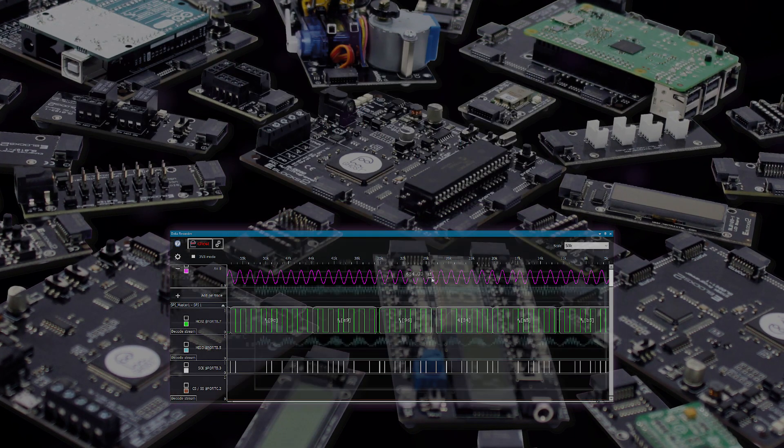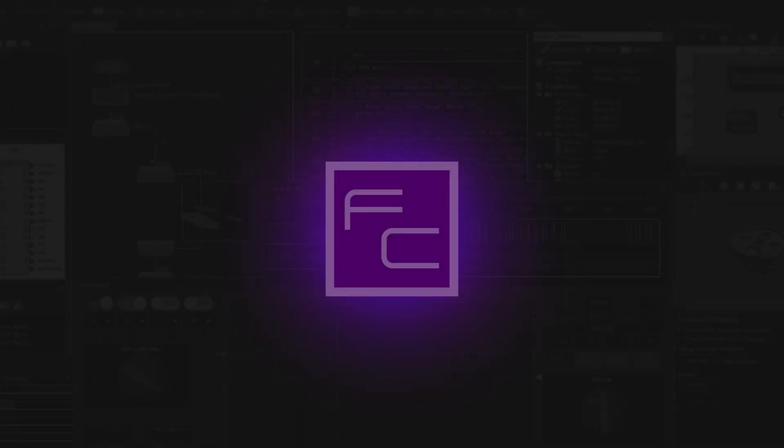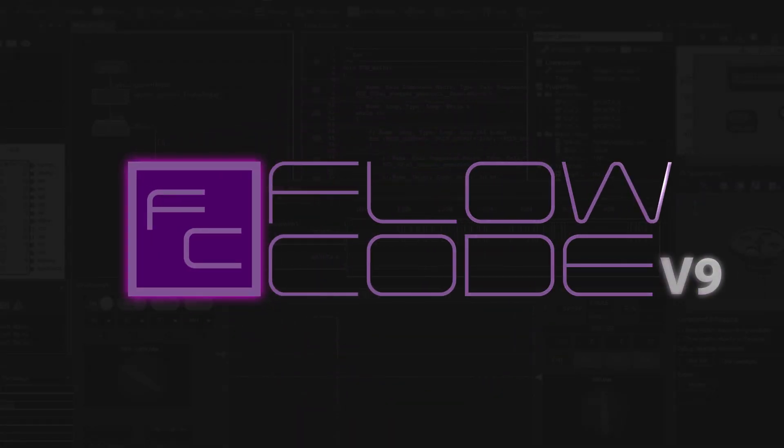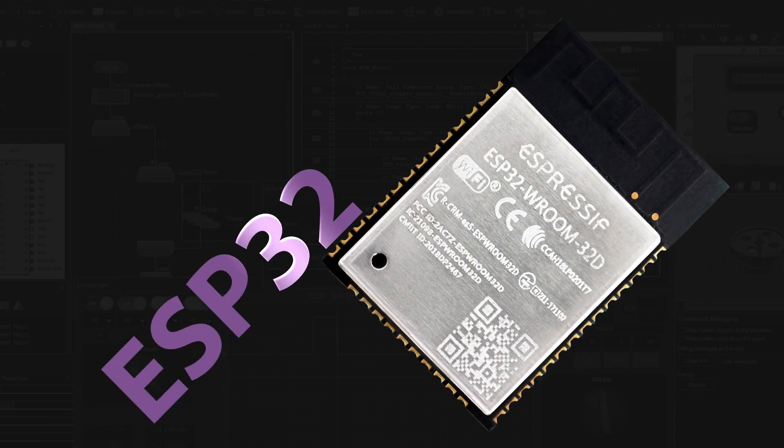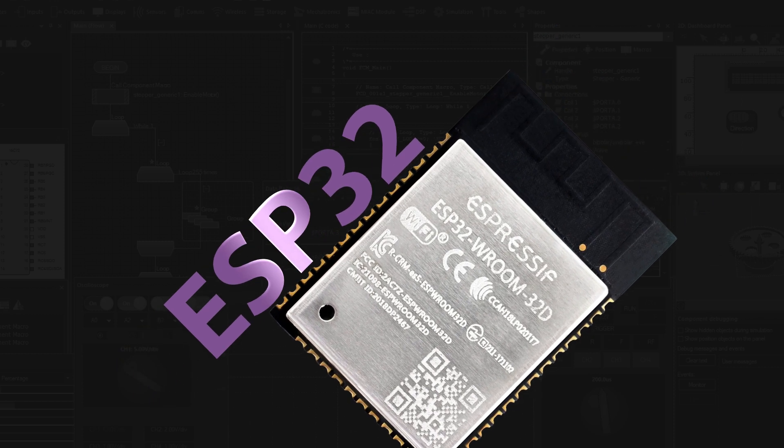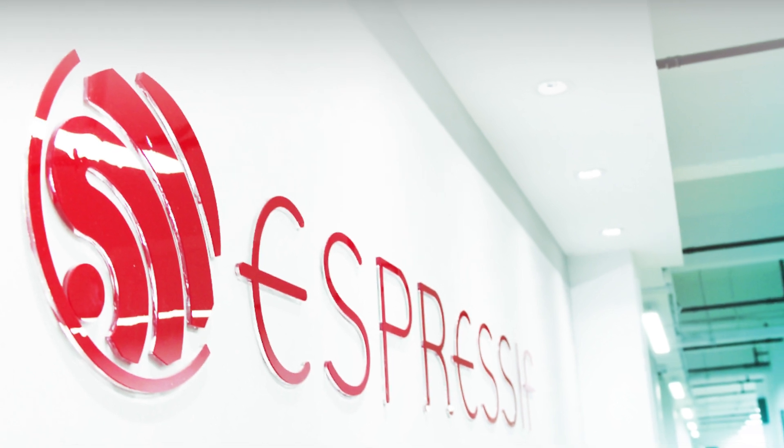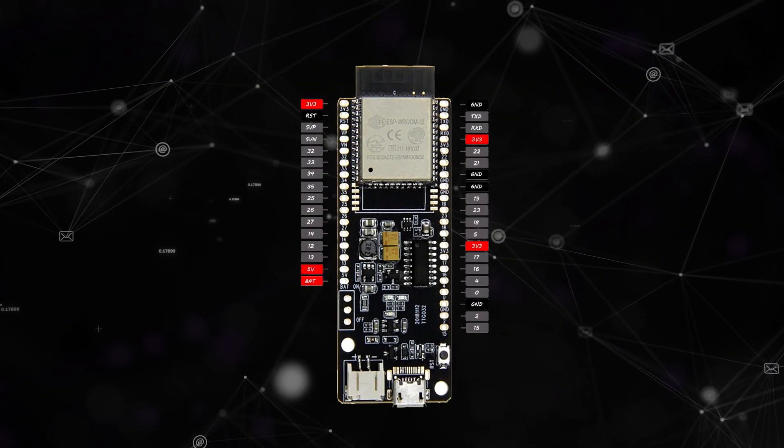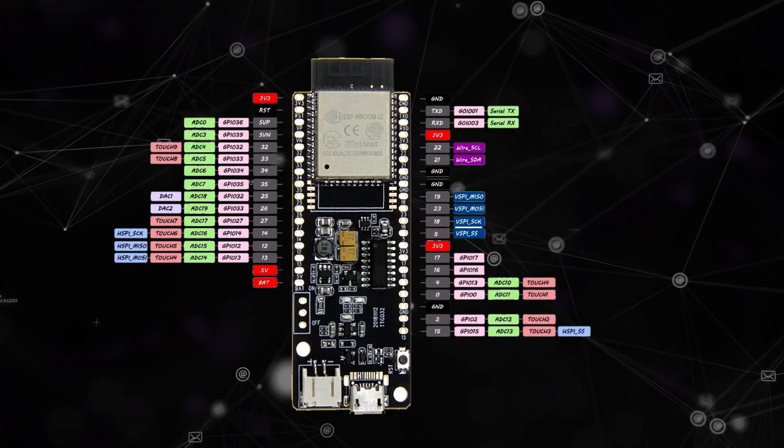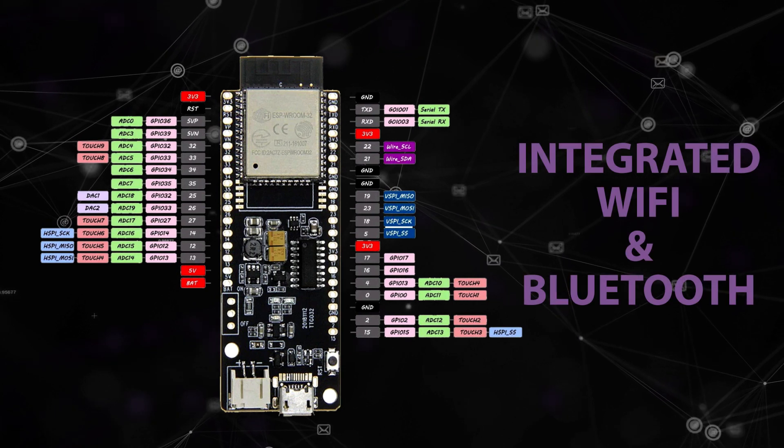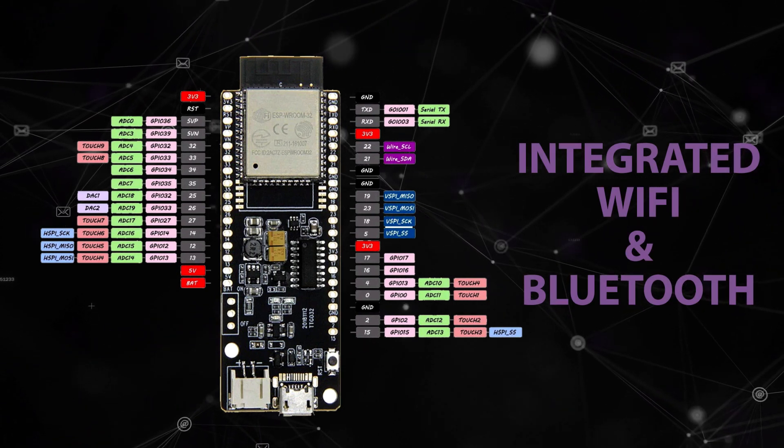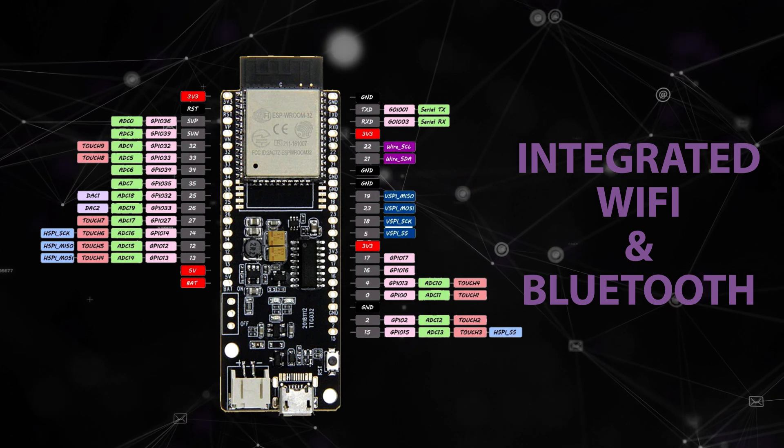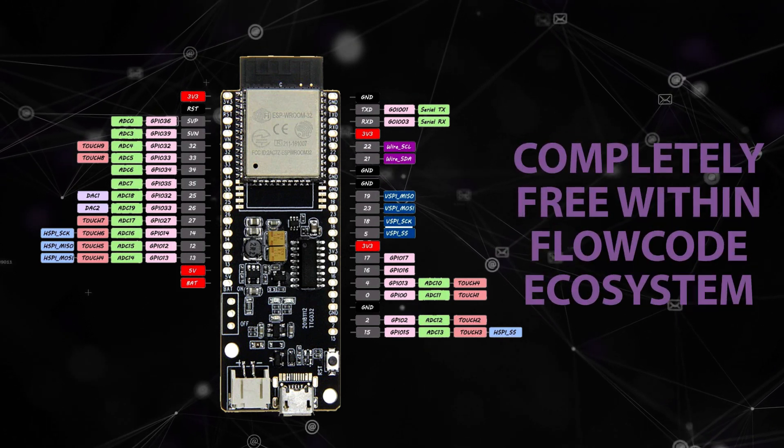This is through our eBlocks hardware system. In our latest version of FloCode version 9, we have many new developments to offer. These include support for a new family of target devices known as ESP32 microcontrollers from Chinese based company Espressif. These fantastic cheap devices are feature rich and include integrated Wi-Fi and Bluetooth meaning they sit at the heart of many Internet of Things developments. What's more, ESP32 is completely free within the FloCode ecosystem.